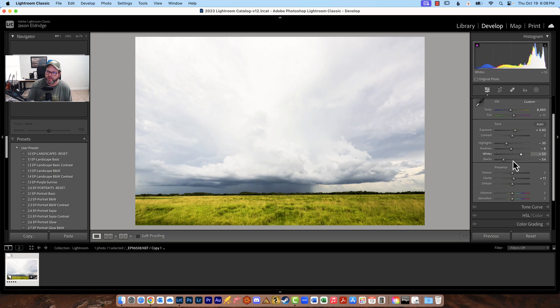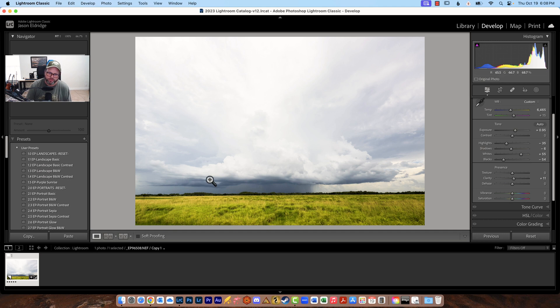Because I would prefer to add clarity and stuff like that using a brush but we're just talking about the basic panel.